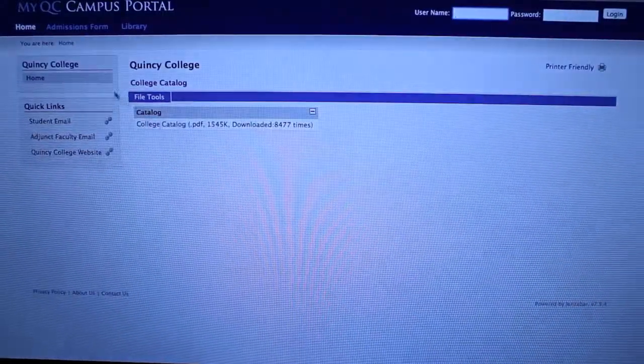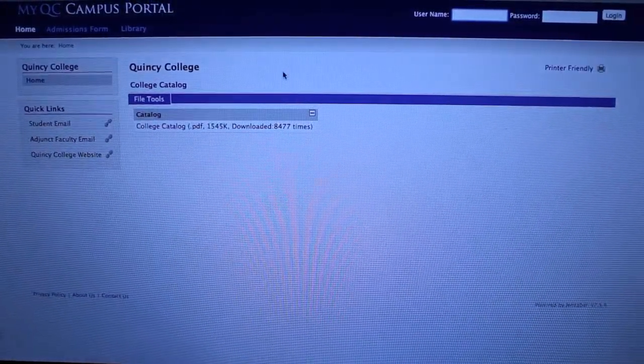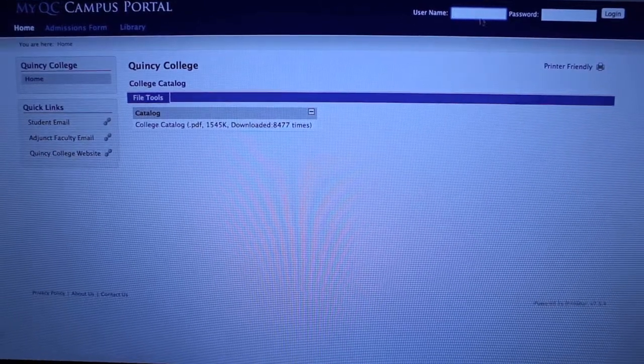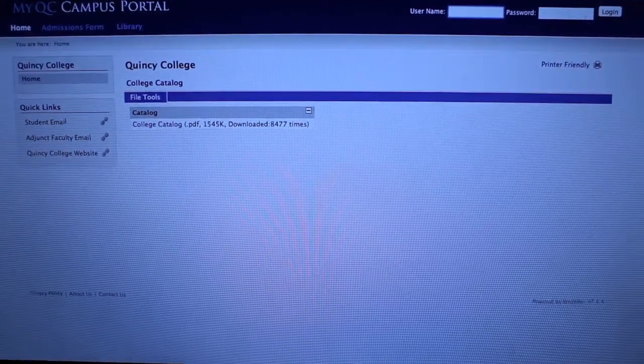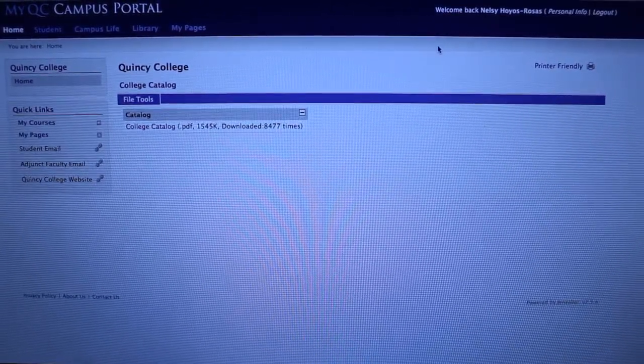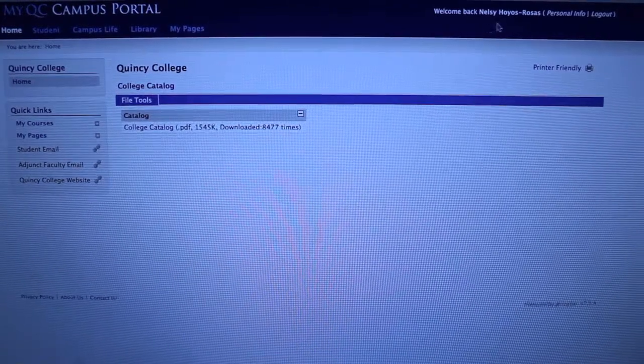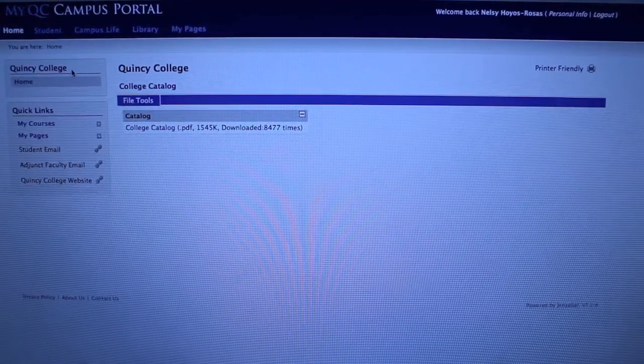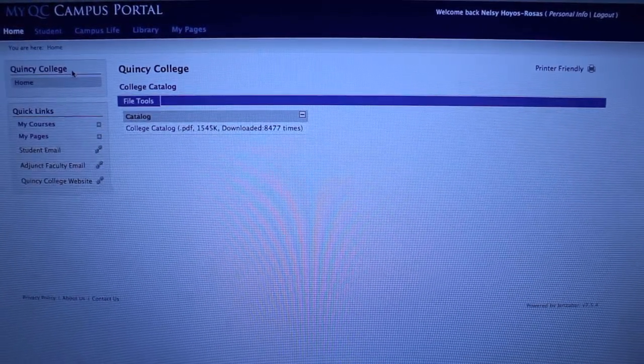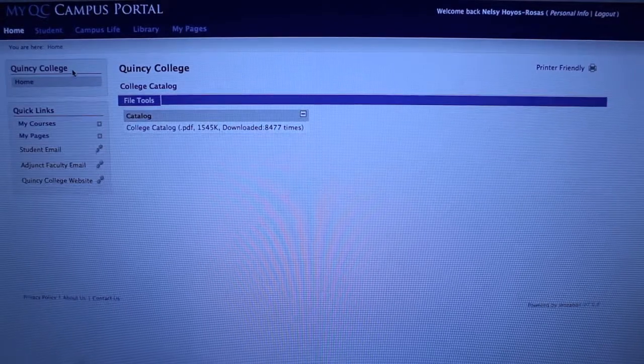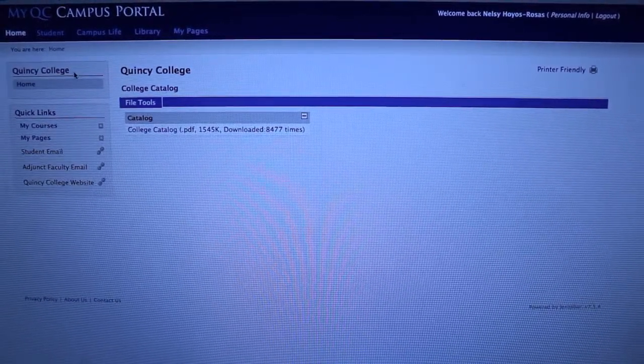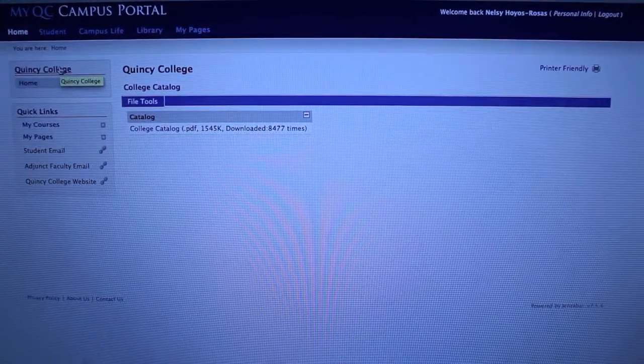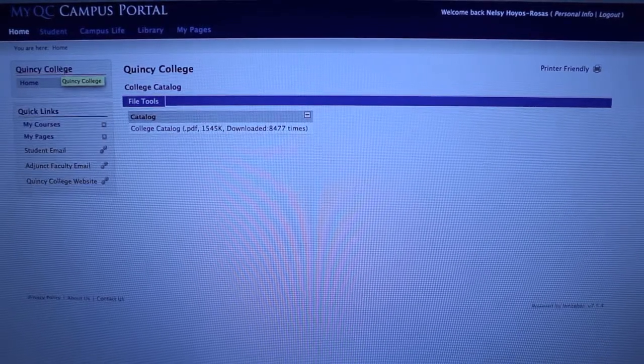Either way, it'll send you to this page and you enter your username and your password and it'll direct you to your home page. This portal is a tool to all Quincy College students. You will be able to keep track of your progress in college. Today I'll just show you a few basics.